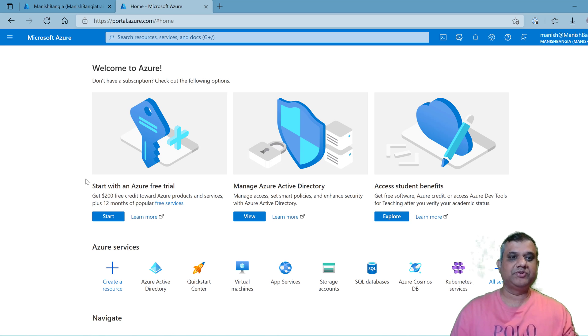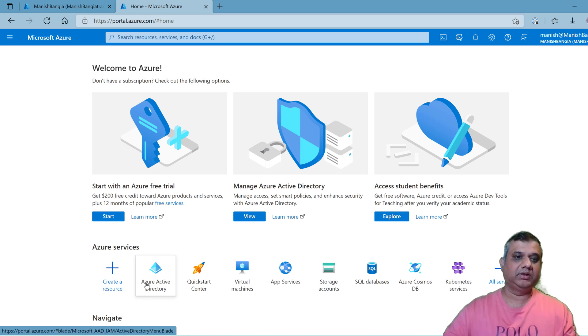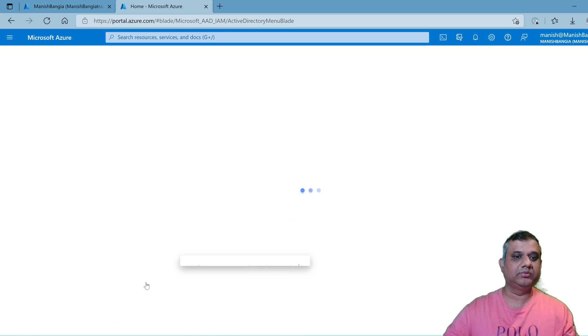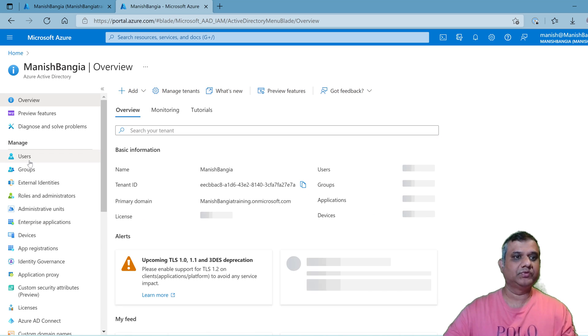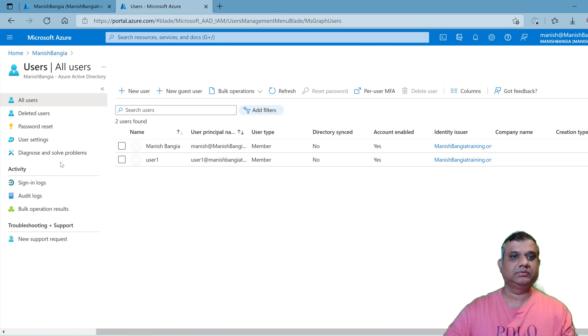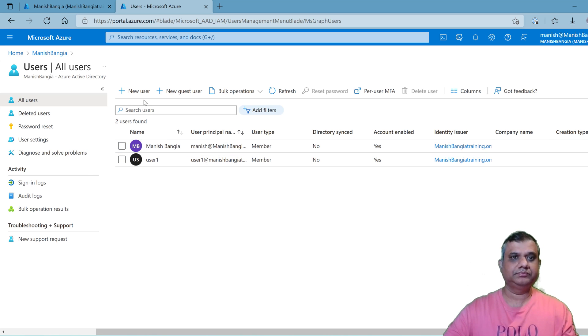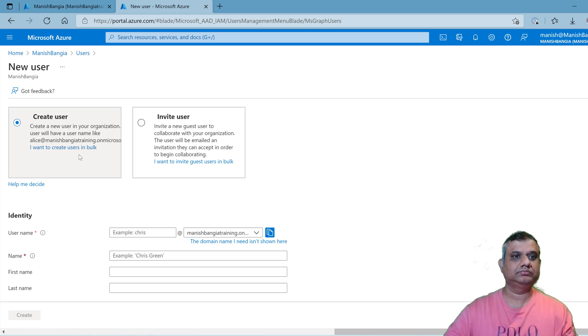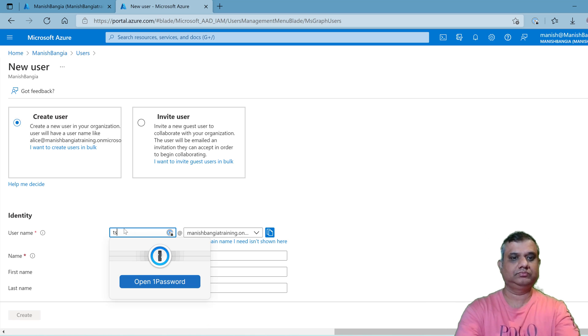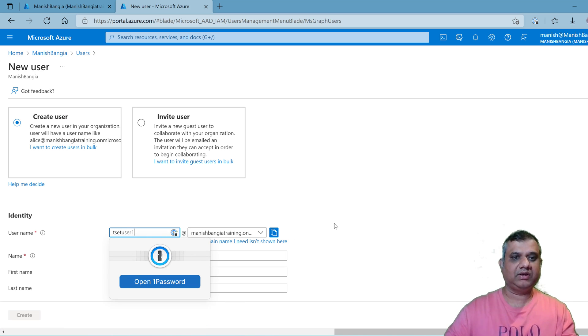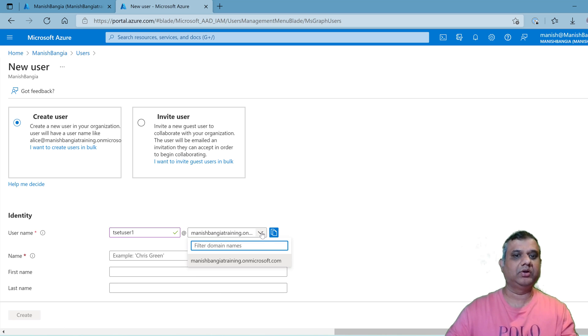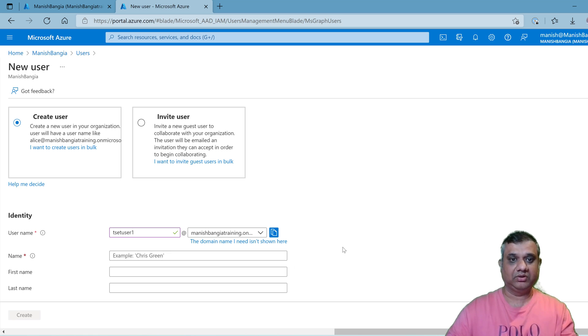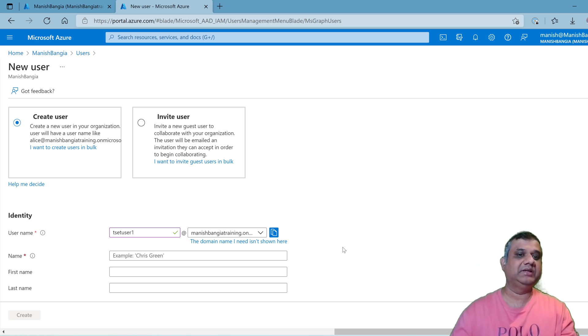First of all, let me show you the real impact of the problem. Let's go to Azure Directory, users, and I'm going to create a new user. You can see test user one I'm trying to create and the domain is ManishBangiaTraining dot onmicrosoft.com. This is not what I am looking for. My requirement is my test user should be shown as testuser1 at mydomain dot com.